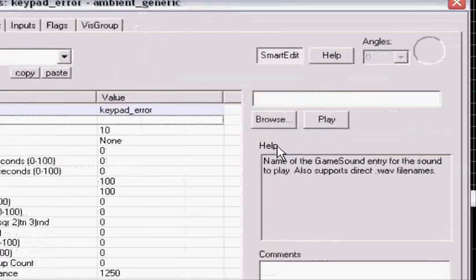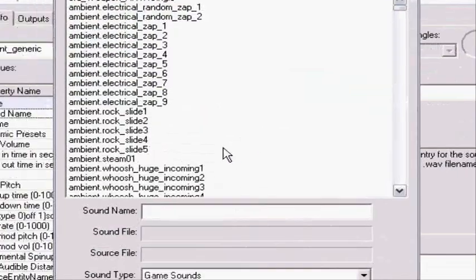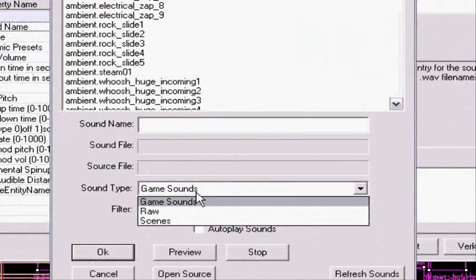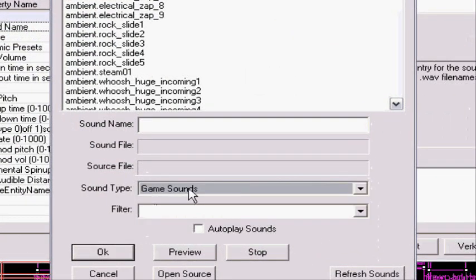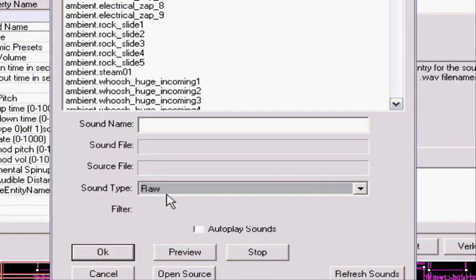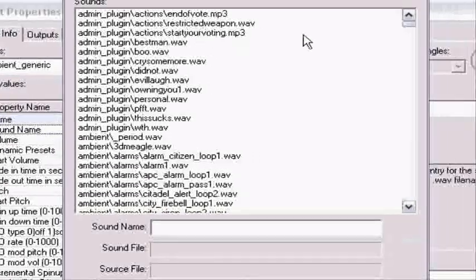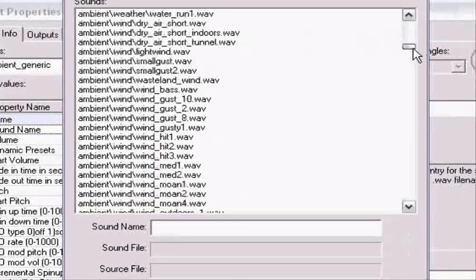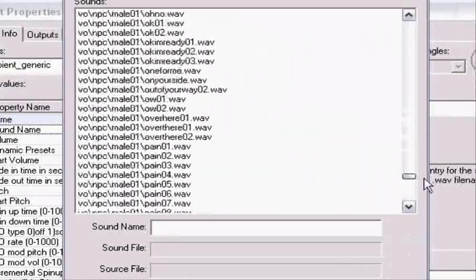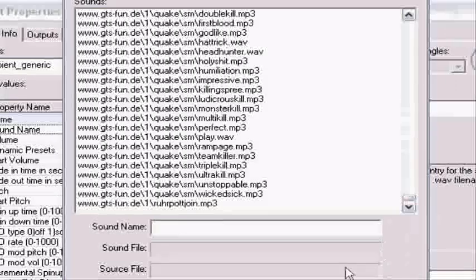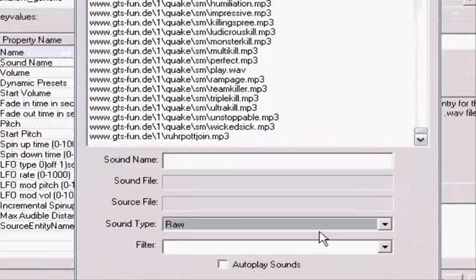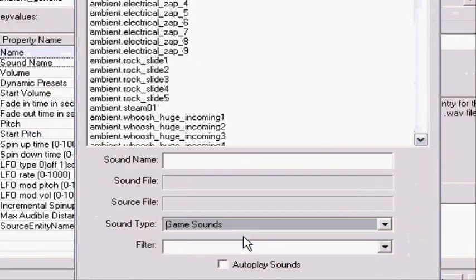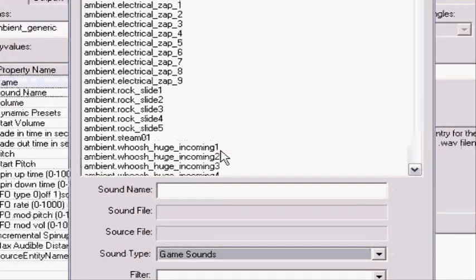Sound name, you're gonna browse. Make sure you have sound time game sounds. Raw is the sounds you have in your Counter Strike source folder. Damn, that's many sounds. I'm not sure what scenes are. That's a new thing.